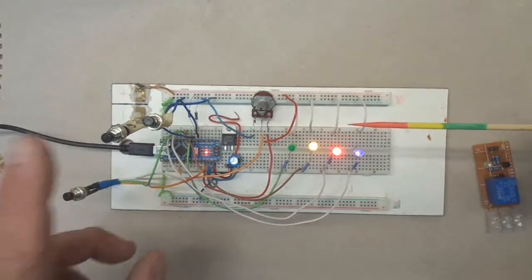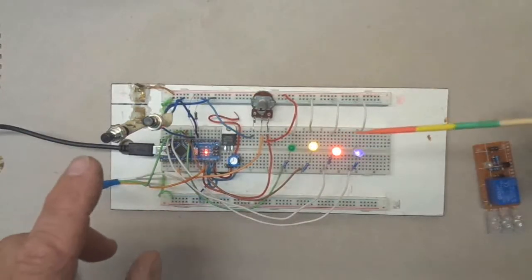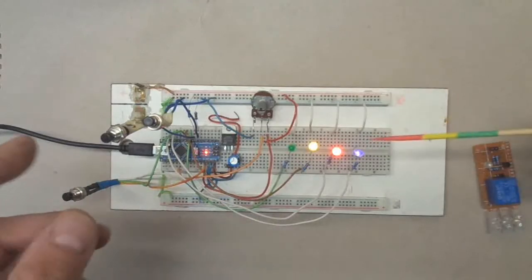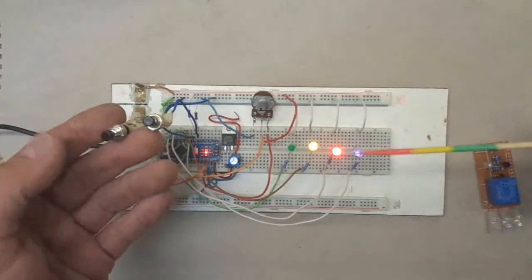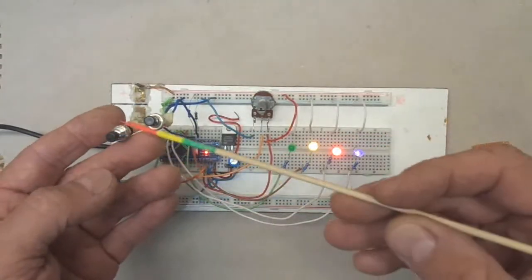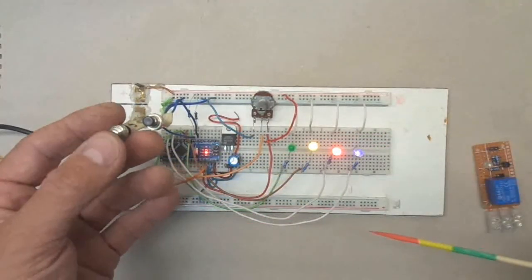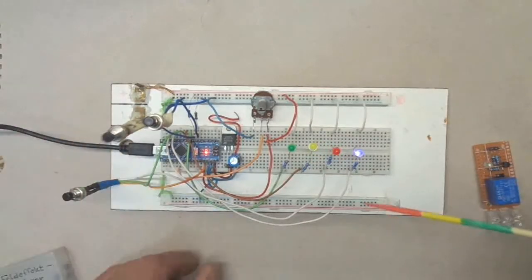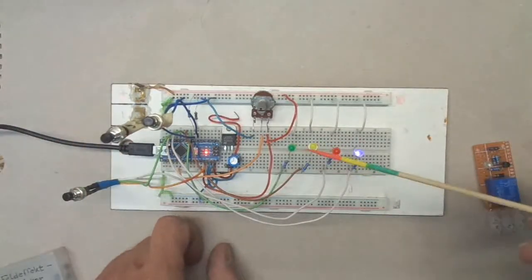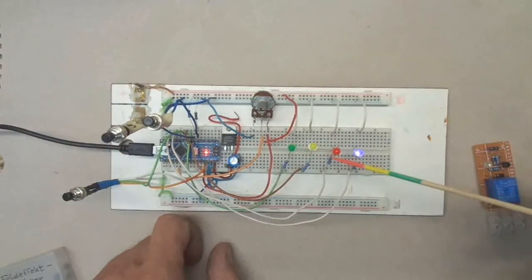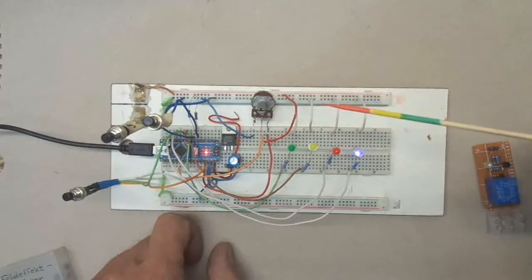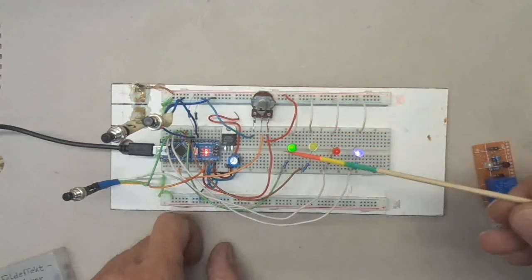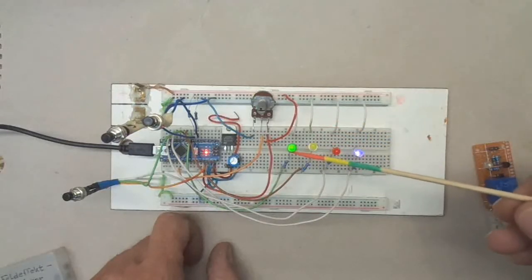Now the carriage is completely at the bottom position, here is the end switch, bottom end switch which I press. Everything goes low, it waits for four seconds and then the carriage goes back up.